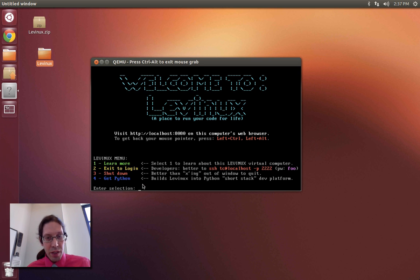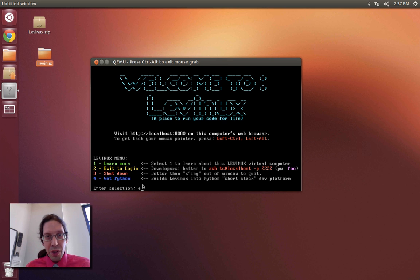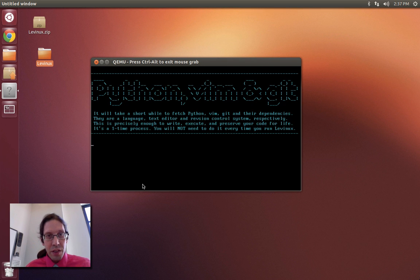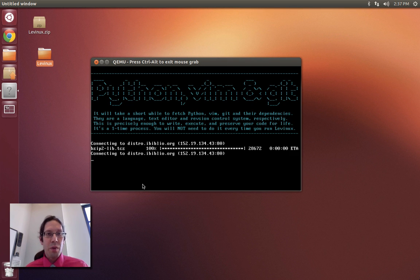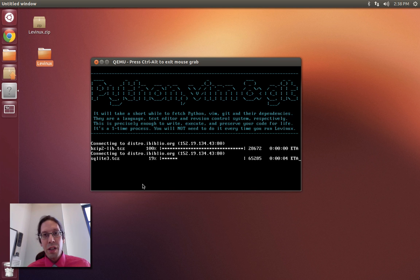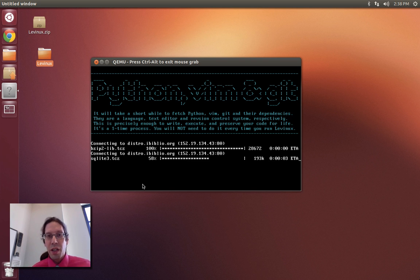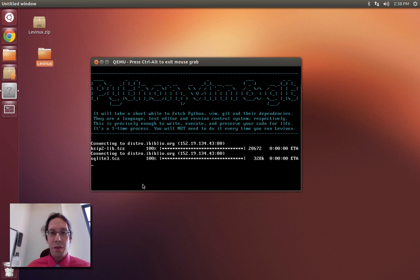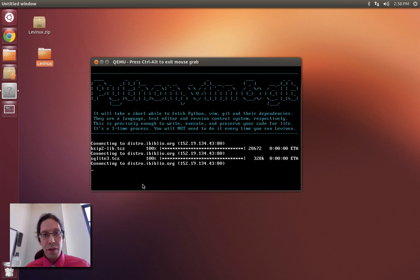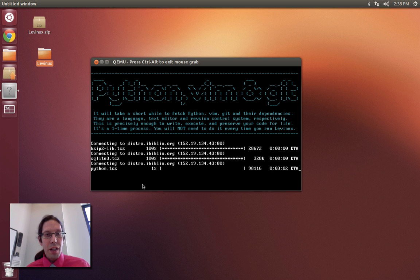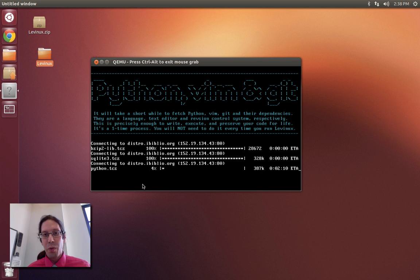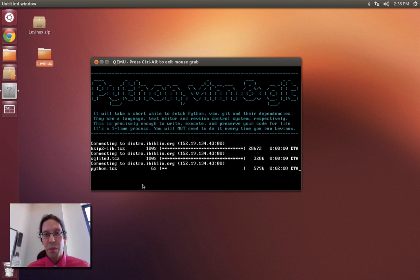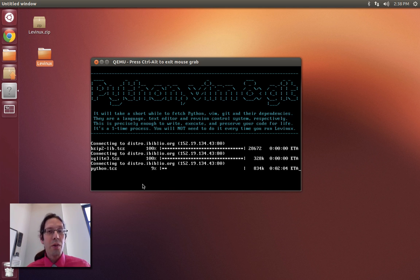The next step would be to build this into a much more significant platform with Python, the enhanced text editor called vim, and the distributed revision control system called git. But this takes a little bit of time to pull down all these elements. It's a bit more than I want to do in this introductory video, but that will be the perfect stepping off point for video number two.